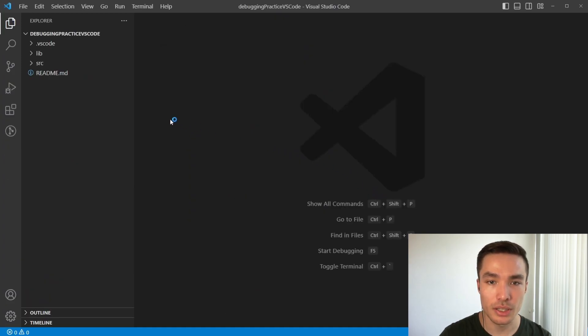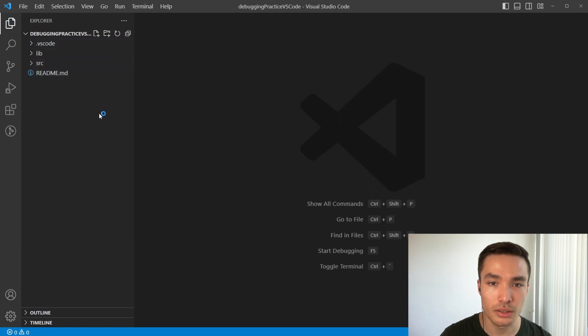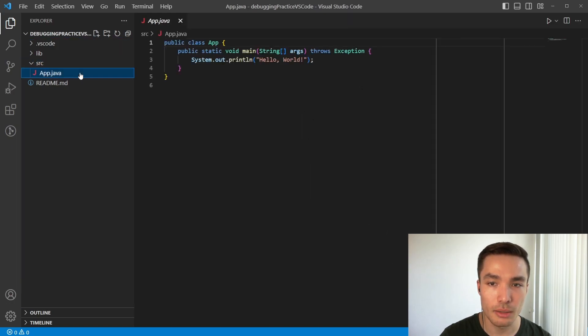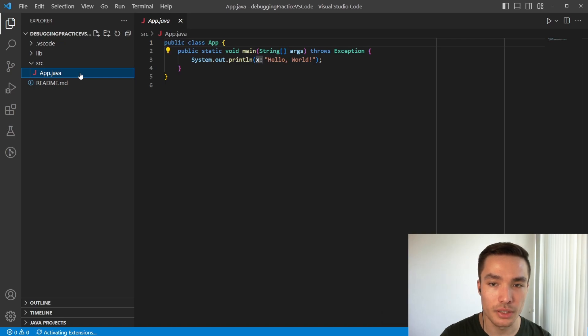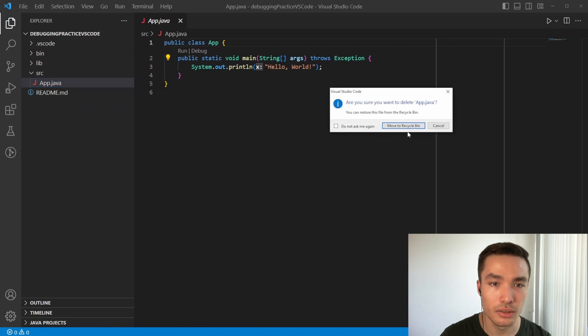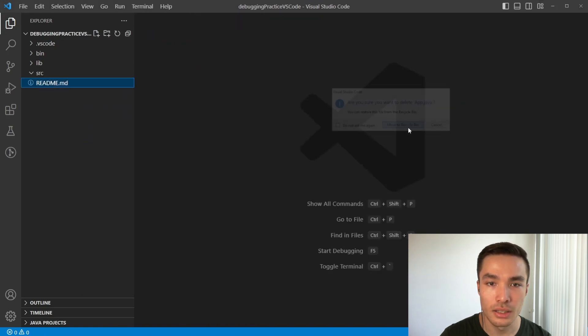Notice our project has a slightly different structure compared to what we saw when working in Eclipse, but we still have an SRC folder. If we go into our SRC folder, we can see there already is an app.java file. We could use the template it provides us, but since we're not creating a main function in our class, we might as well delete it, and create our own class.